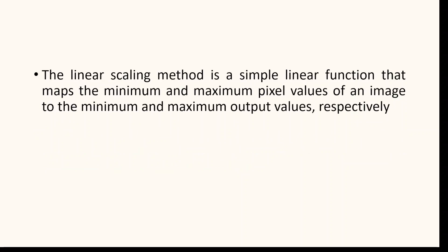There are several methods for performing contrast stretching, but the most common is the linear scaling method. Linear scaling is a simple linear function that maps the minimum and maximum pixel values of an image to the minimum and maximum output values respectively. The other pixel values are linearly scaled to fit this new range.